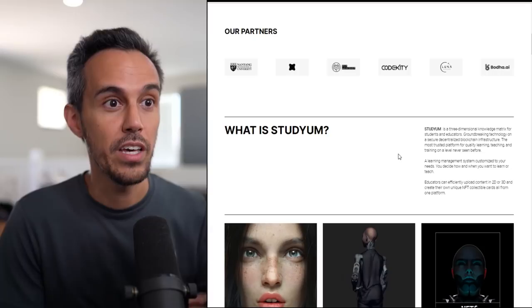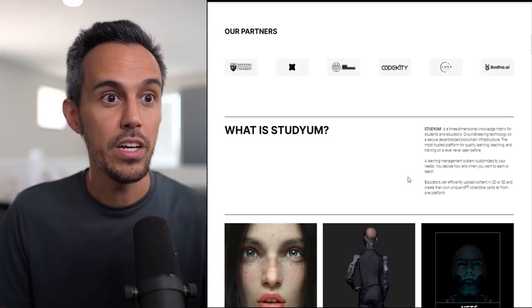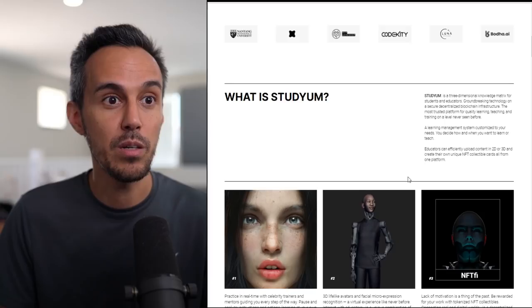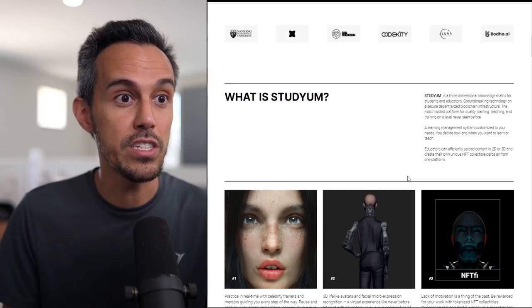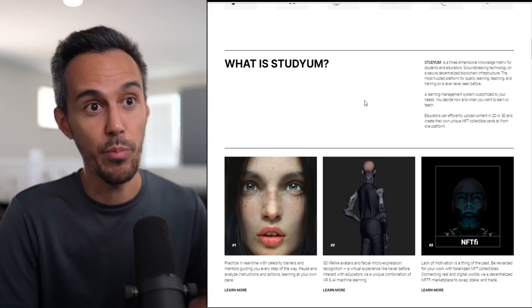Studyum is a three-dimensional knowledge matrix for students and educators, built on secure decentralized blockchain infrastructure, the most trusted platform for quality learning, teaching, and training at a level never seen before. A learning management system customized to your needs.